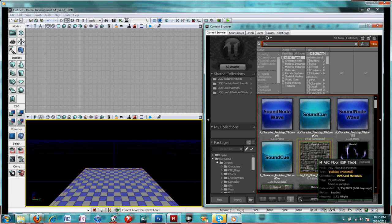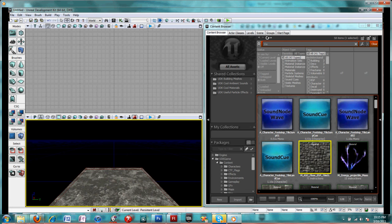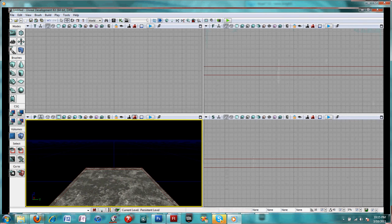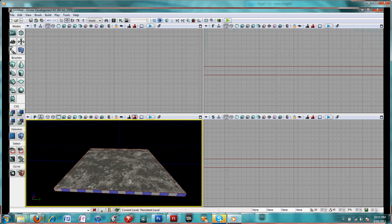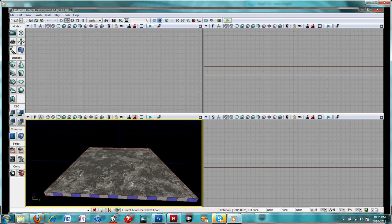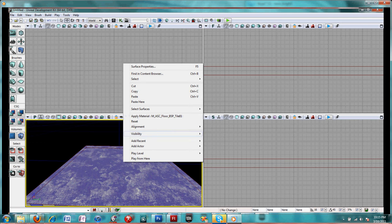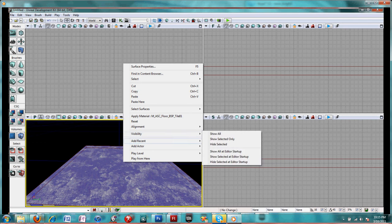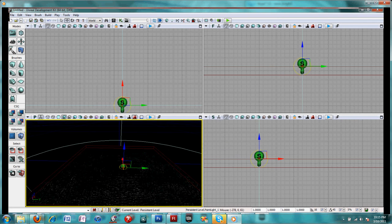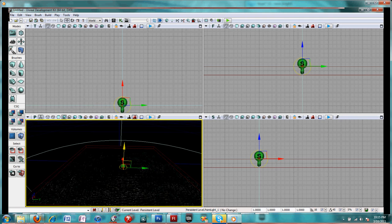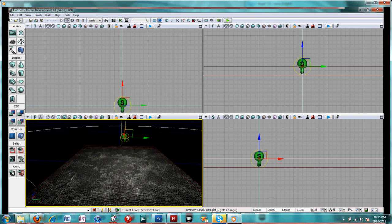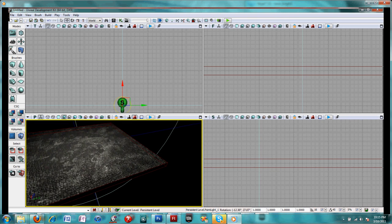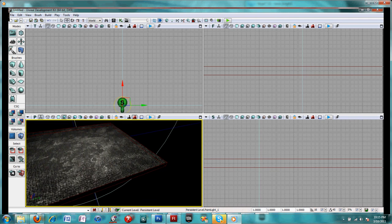I'm going to throw on a quick texture. I need to have a light so I can see what I'm doing, so I'm going to add a point light. I have to move it up a bit. And I need to add a player start.